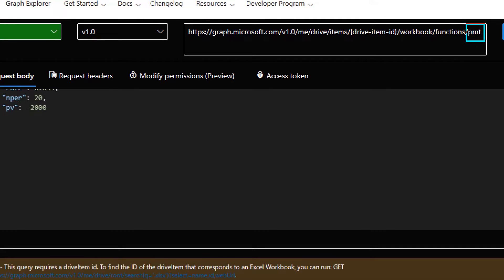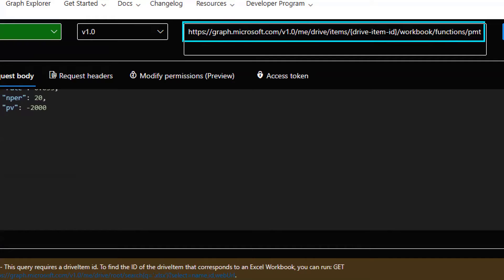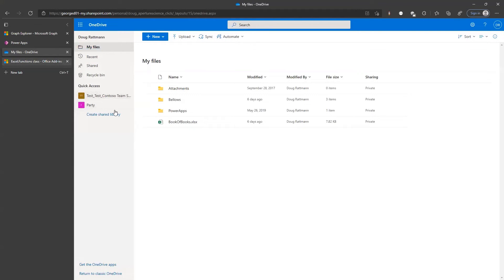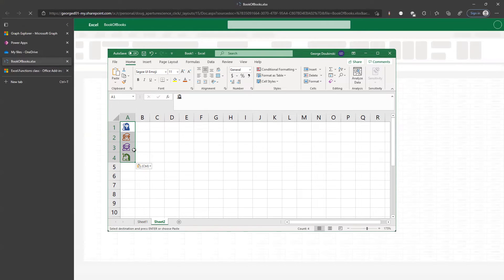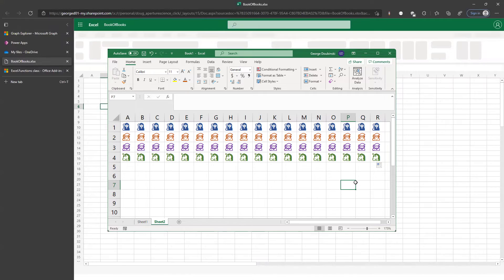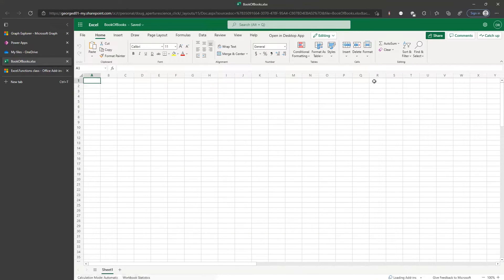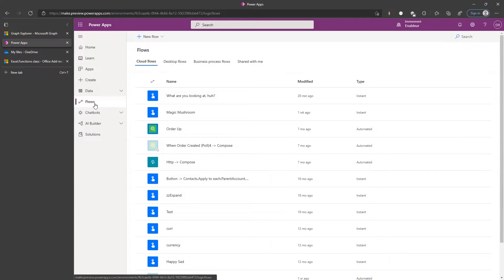The PMT — loan repayments — means something else in my world, but in Excel it means loan repayments. Before we jump in, we need an Excel file where this stuff is going to run. A small file was created — guess what's inside. Books? Magic and unicorns? Nothing — it's empty.